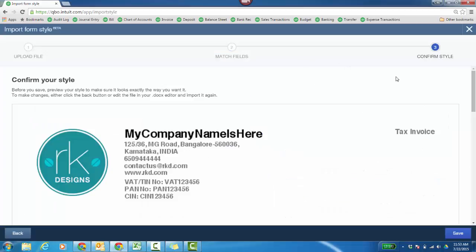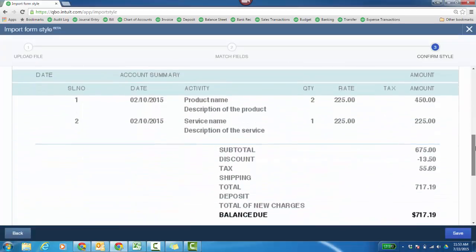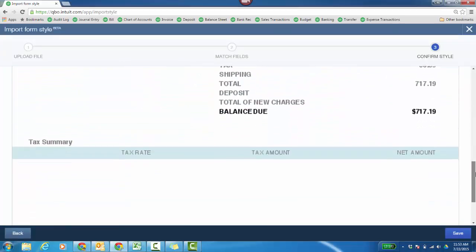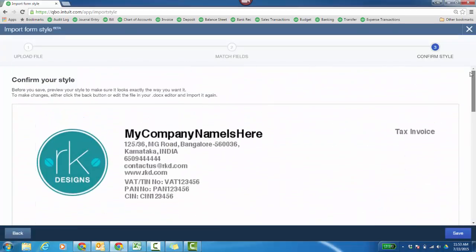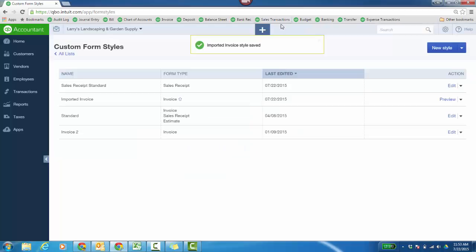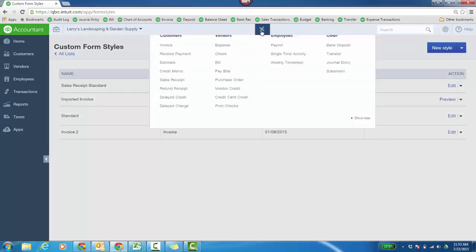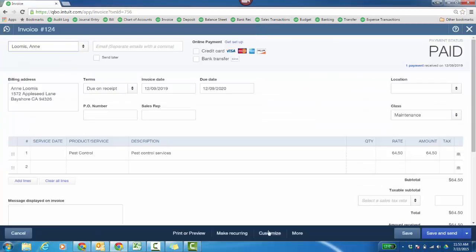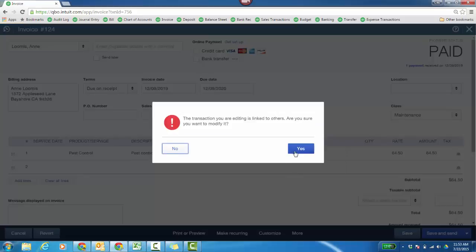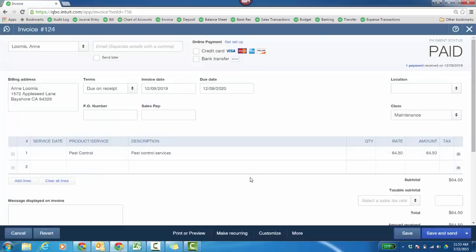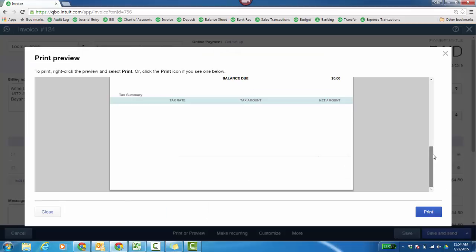At this point, we want to confirm the style. This will be for an invoice template. Click Save. You're going to name it. This is Imported Invoice. There it is. So now when we actually go to an invoice, I can click Customize and choose the Imported Invoice. Go ahead and save that. Now let's print and preview it. And there it is.